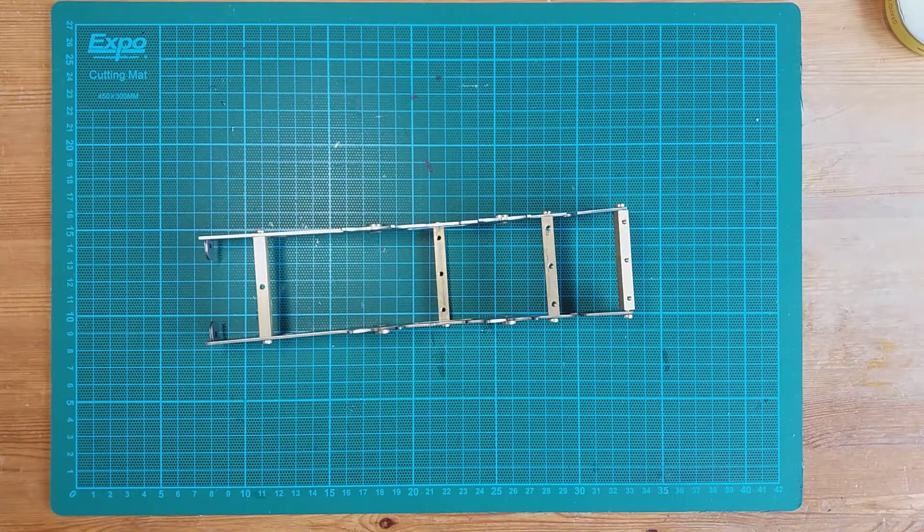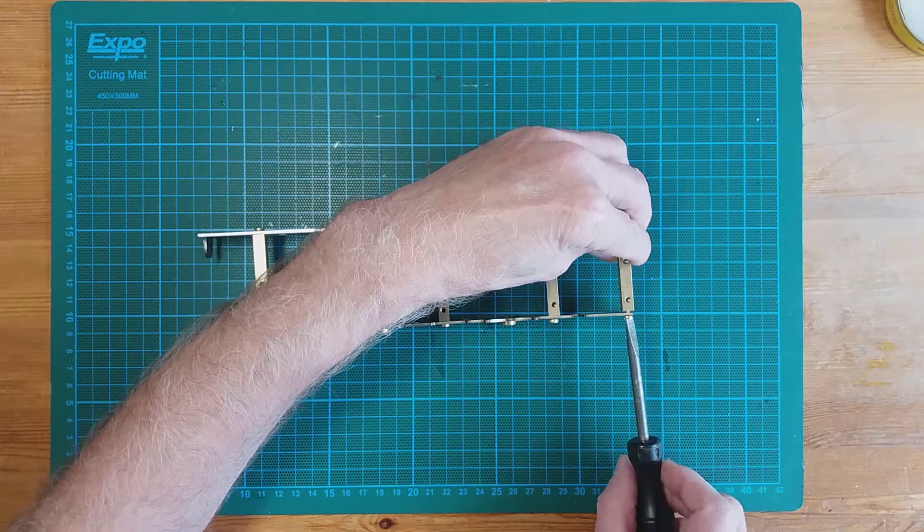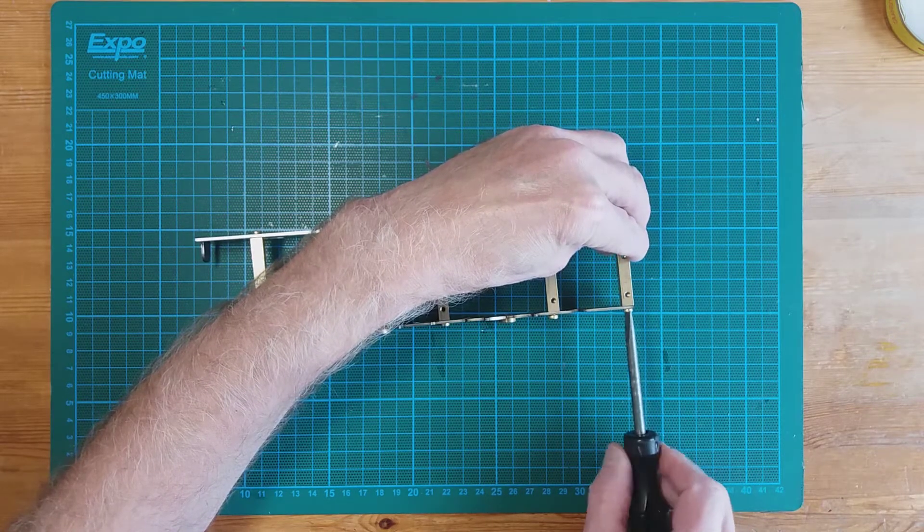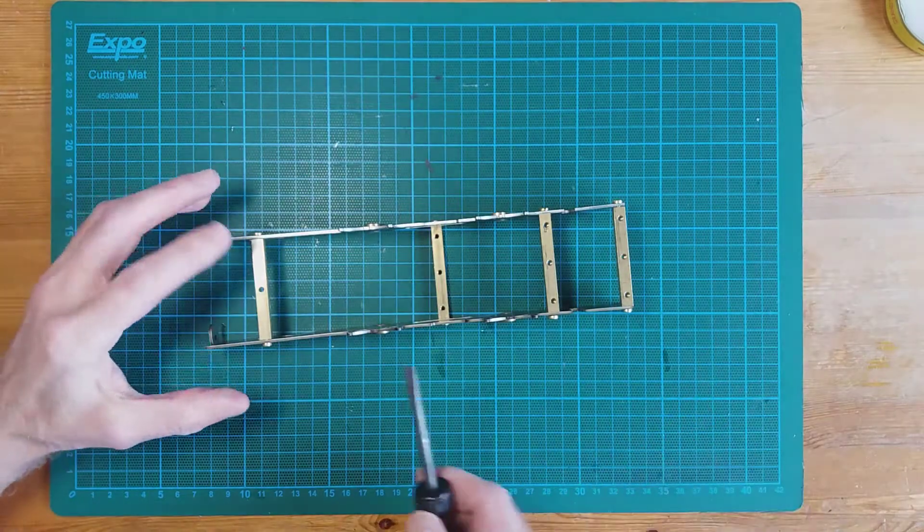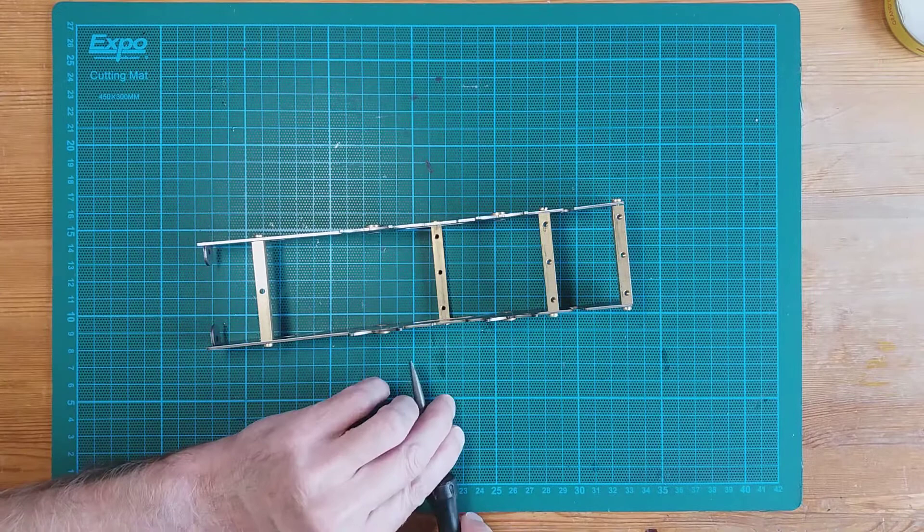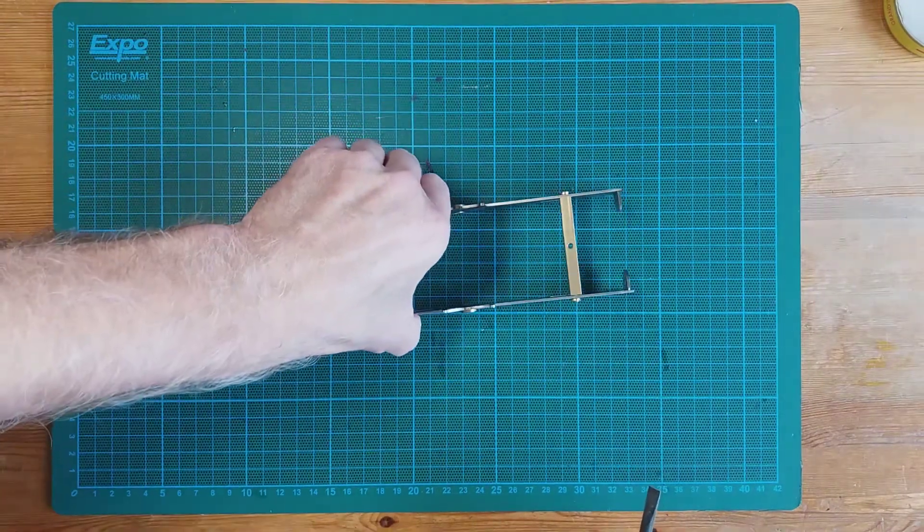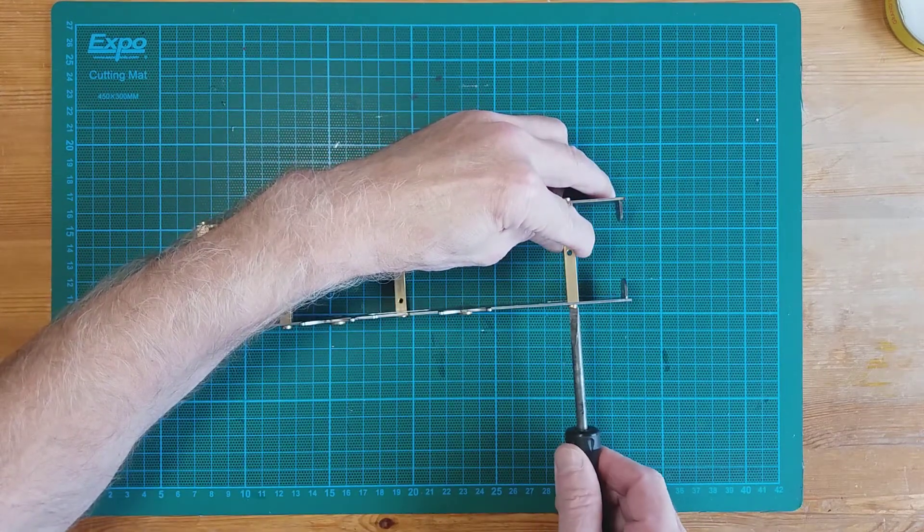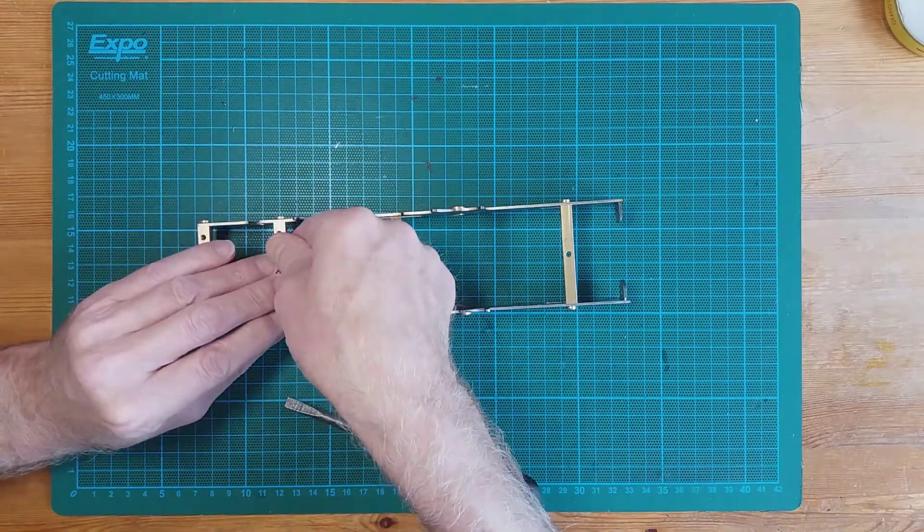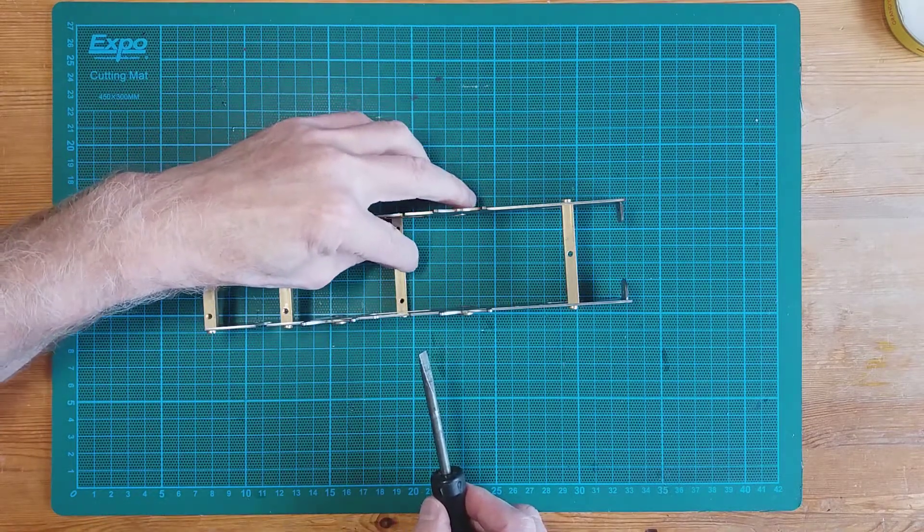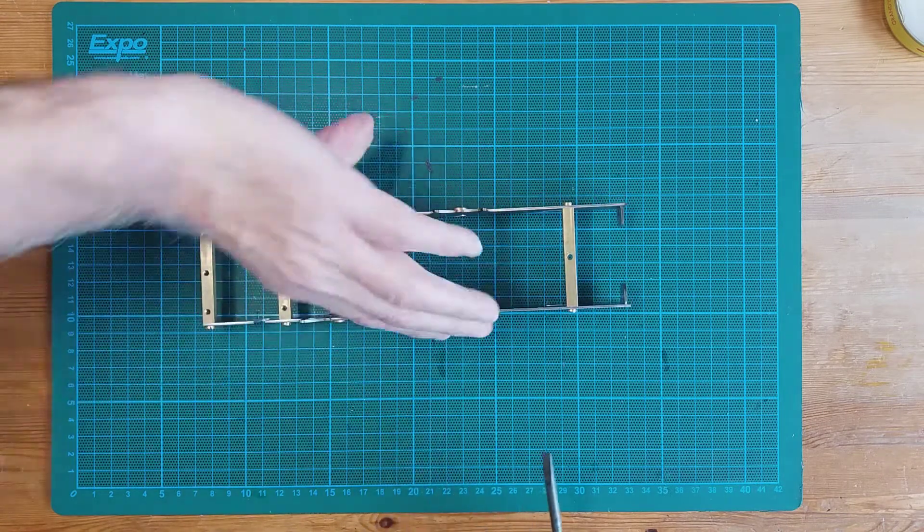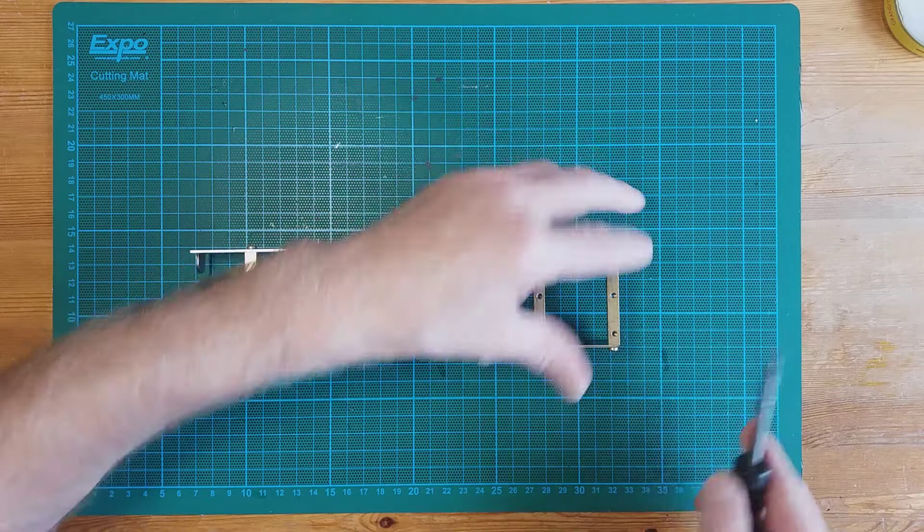Right, so what we'll do now is tighten up the screws, making sure this is vertical. Just nip it in on the back of this one as well. Turn it round, same on the other side, nip them in for now. Make sure they are vertical, and then the bottom two, making sure they're vertical too. So tighten them up now, make sure they're vertical.